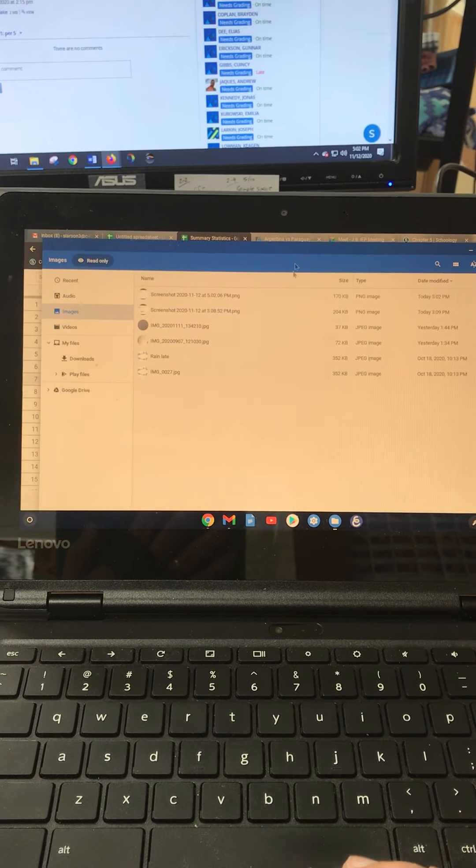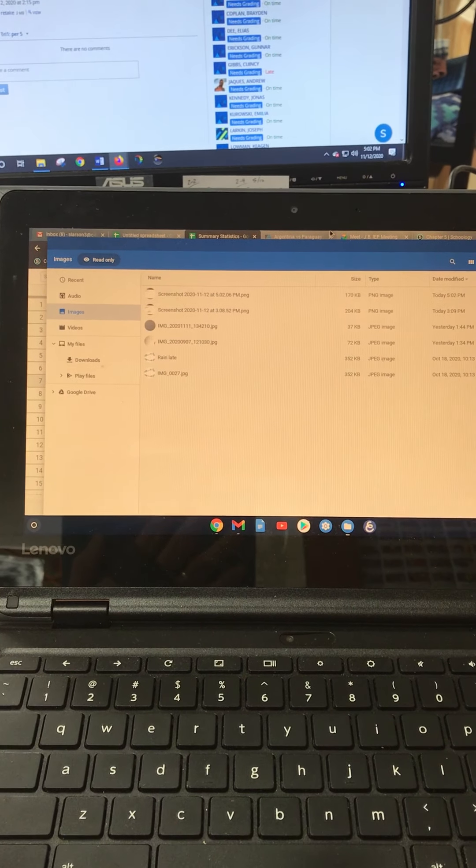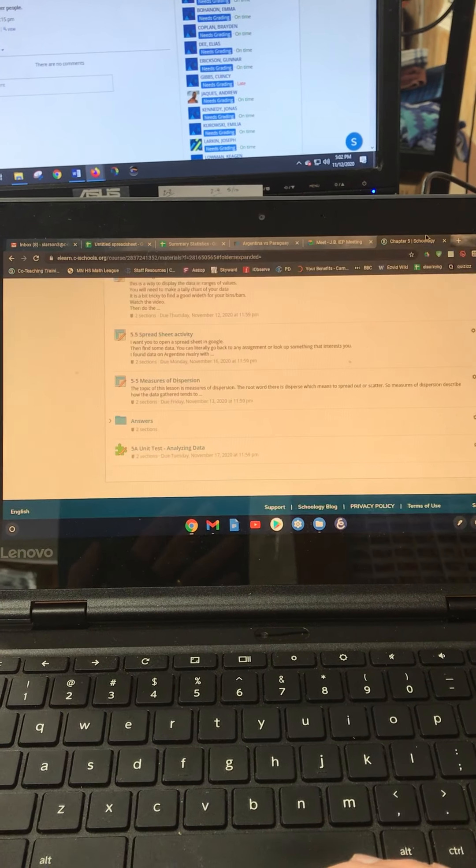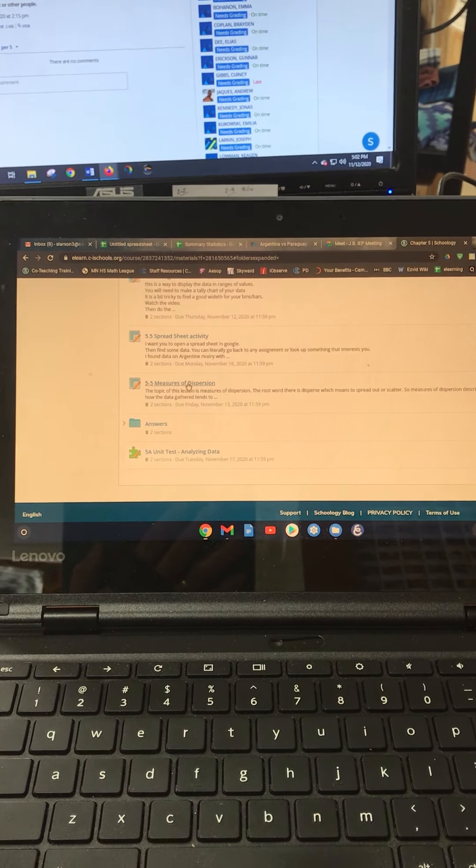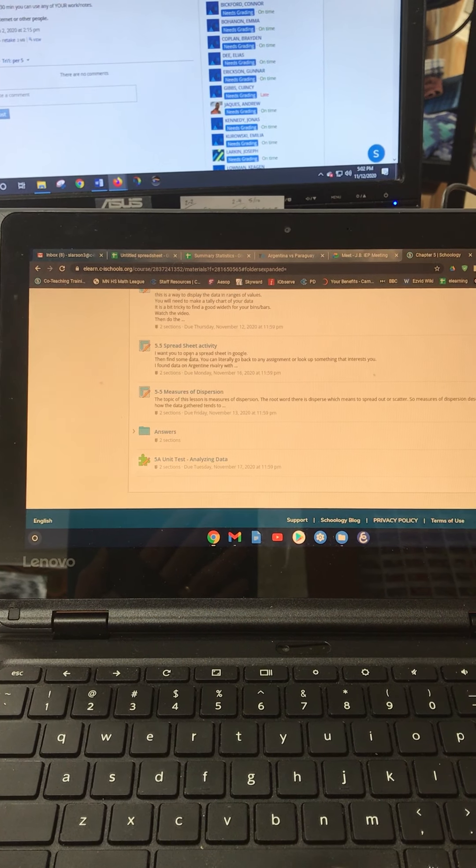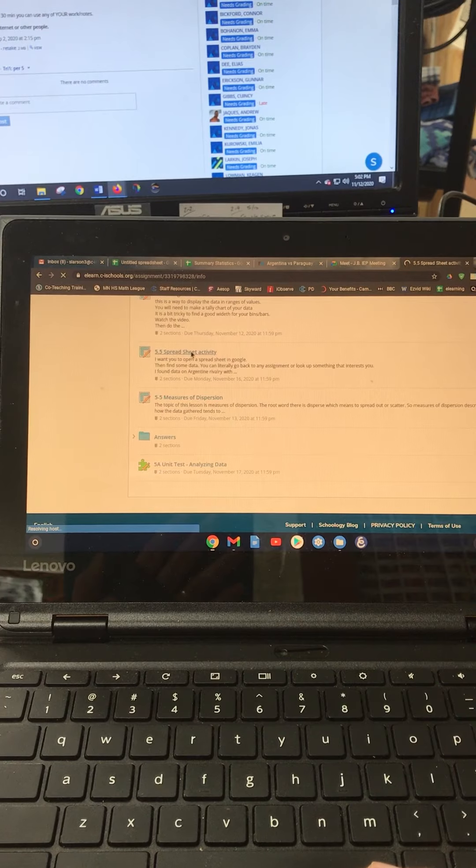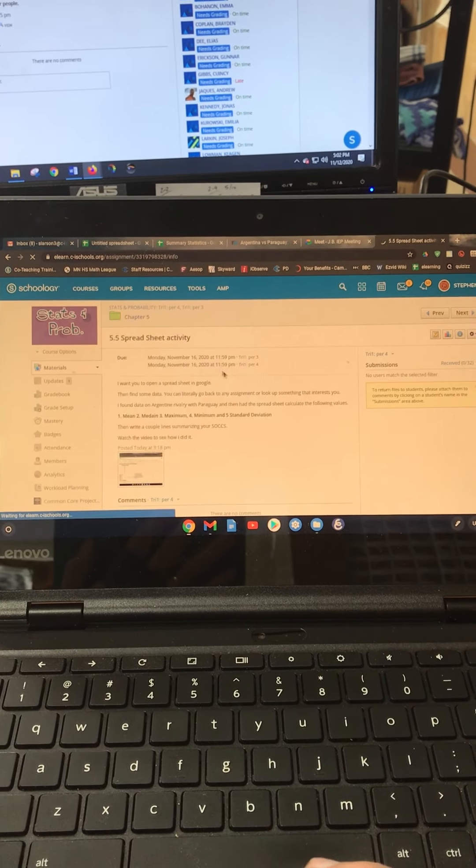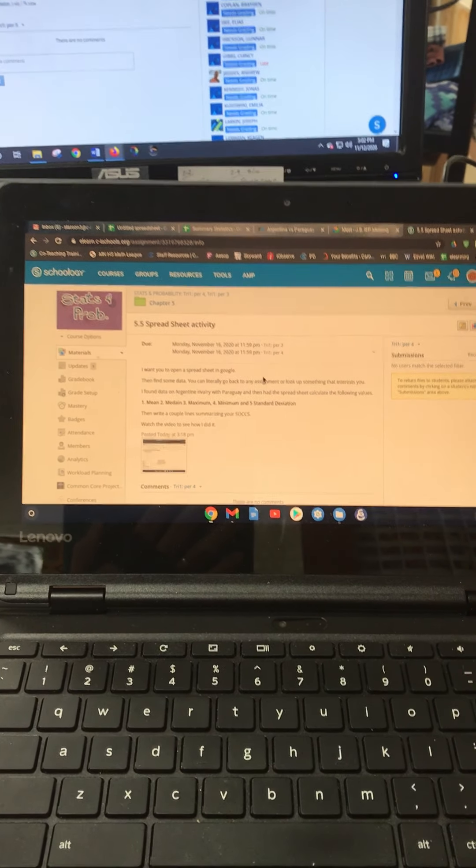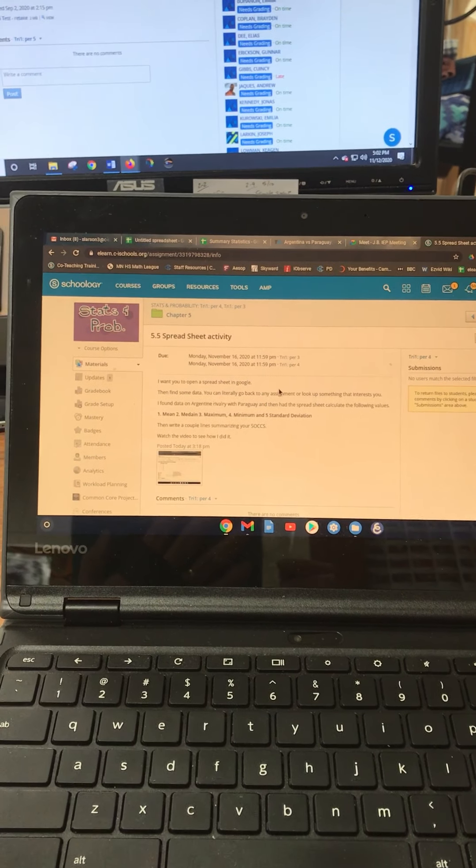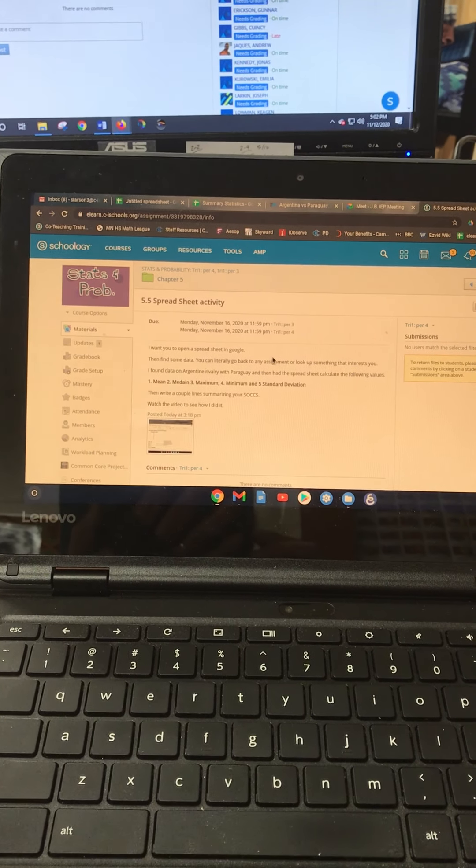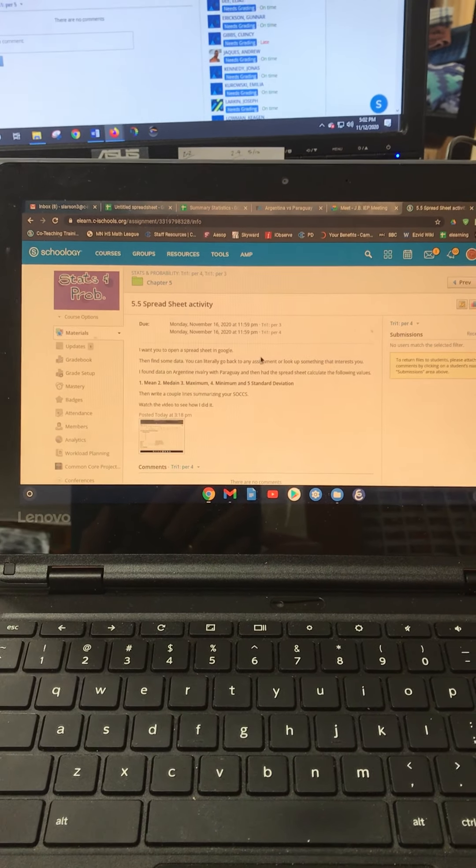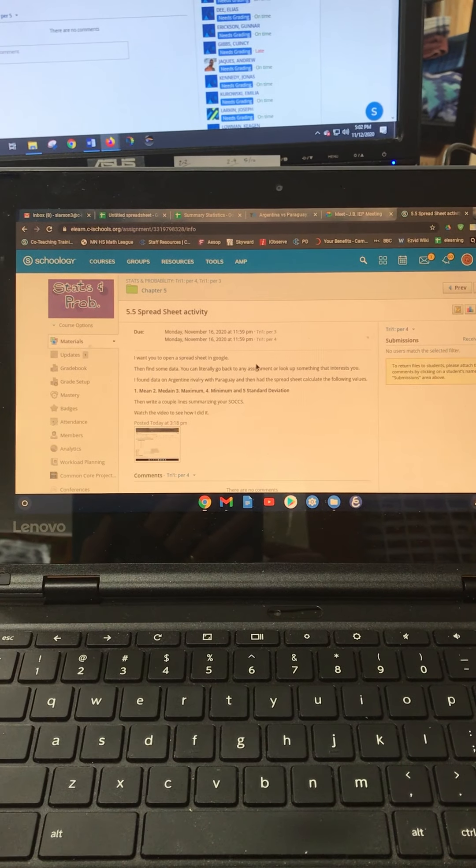So now go to Schoology. I thought I opened Schoology up here. There it is. Open the measures spreadsheet activity. There it is, and then go ahead and submit that image from here. All right, well hopefully that wasn't too painful and you learned how to do spreadsheets. That's cool. Monday we review.